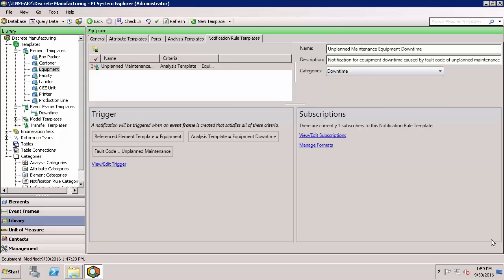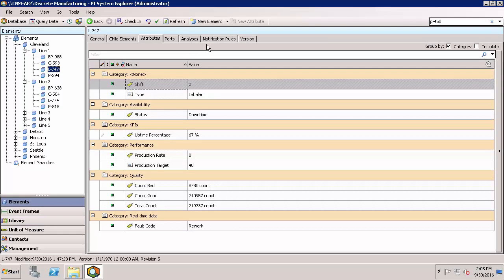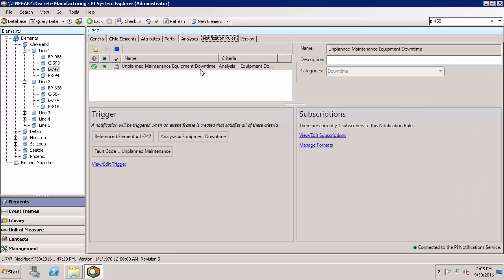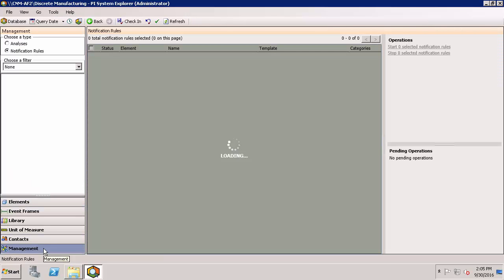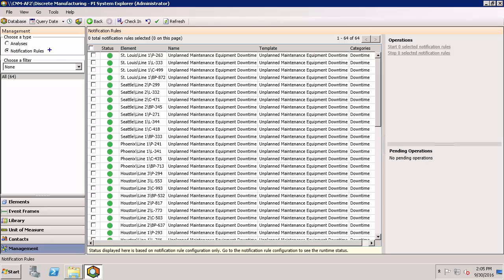At this point I have everything configured for my notification, so I'll go ahead and check this in. Now if I look under an individual element, I can see that we have a notification rule set up for that element. If I wanted to look at starting or stopping all of the notifications at one time, I could do this under the management tab. The management tab, focusing on notification rules, gives me options to do things in bulk like stopping or starting notification rules. Right now they're all started, which is the state I want them to be in, and I'm actually getting some email notifications.